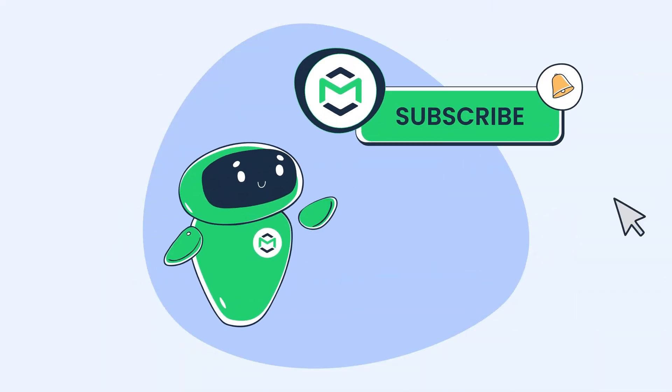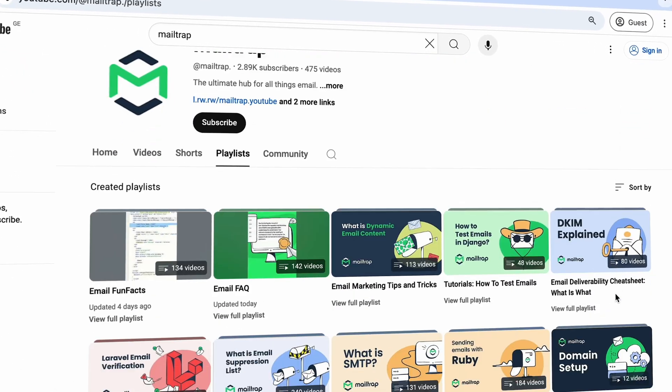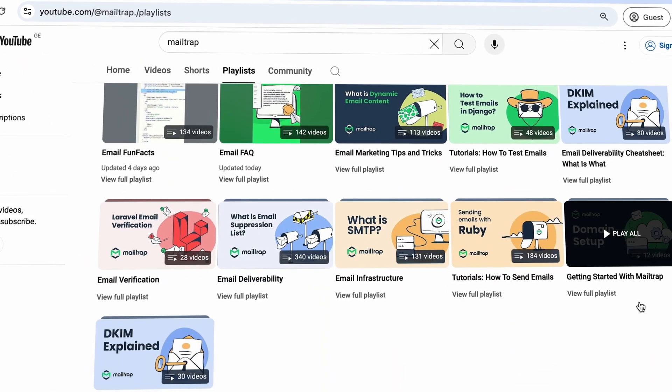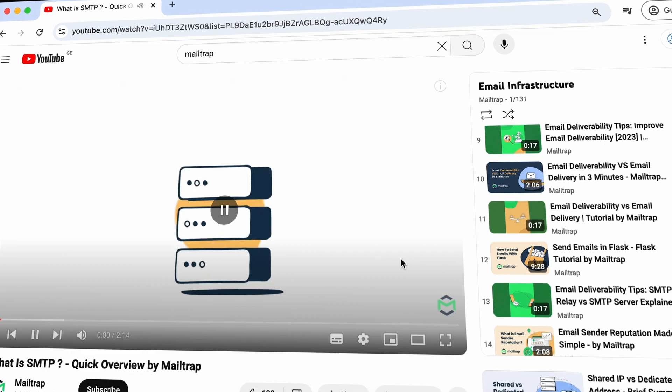Hit that subscribe button and turn on notifications — we have lots of videos explaining complex dev topics, so don't miss them.